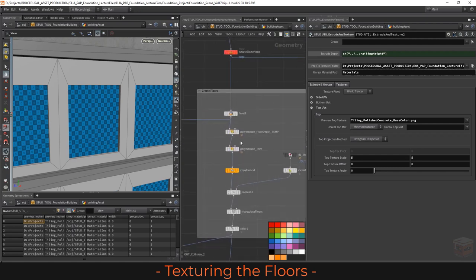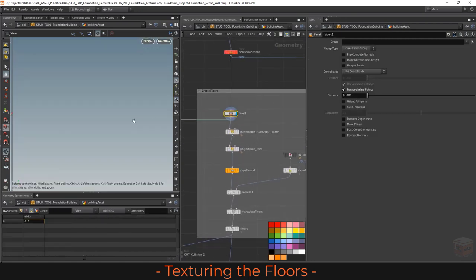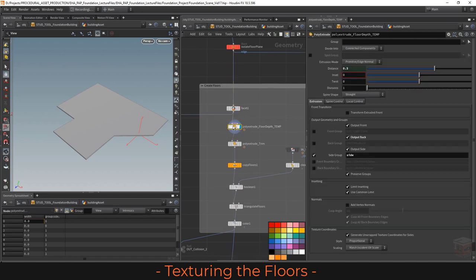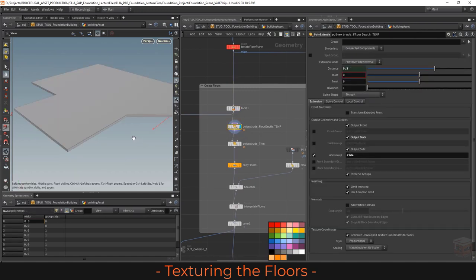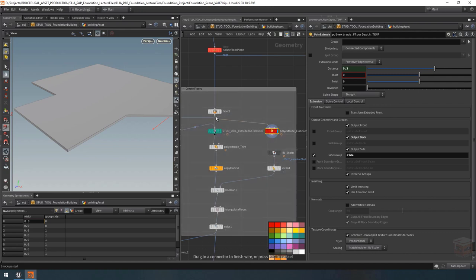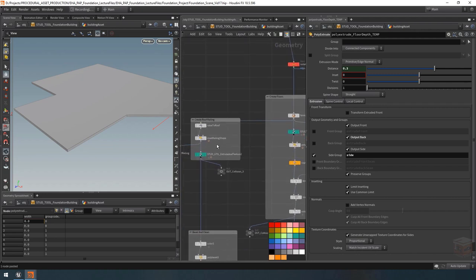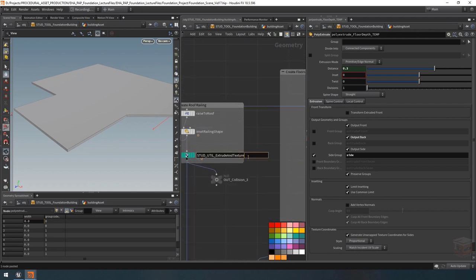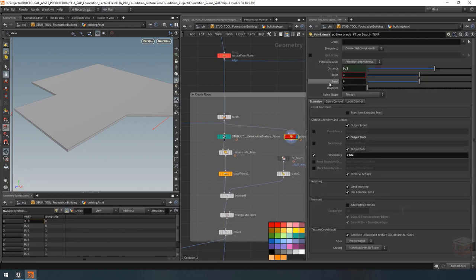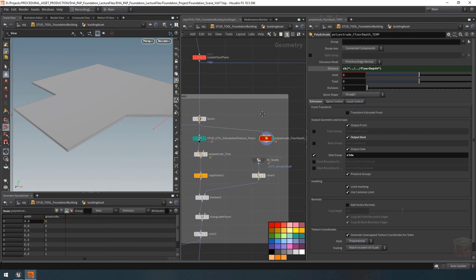Over here next to the railing we have our floors. Under create floors we have our facet node and below that we have our poly extrude floor depth node which deals with floor depth — I want to replace that one. I'll pull it out and plug in this node. You can name these nodes if you want — the old one we placed is called railings and this new one should be floors. For the floors I want to use the floor depth value from the original poly extrude, so let's grab that and plug it in.